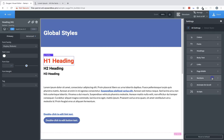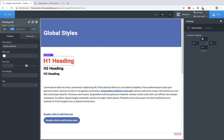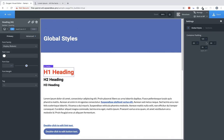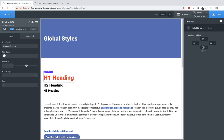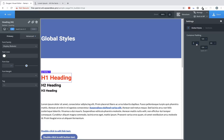Next up is the settings for sections. This just allows us to define default container padding for all section elements. So if we change this, for example, to 120 on top, 120 on bottom, you can see that all of our sections now have adjusted padding. We can also change the left and right padding if we want.